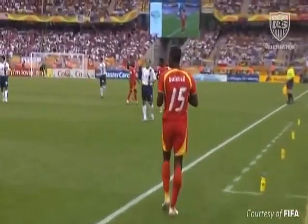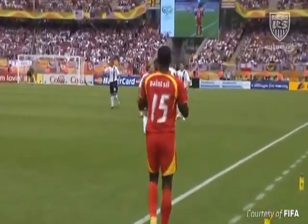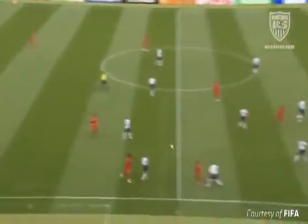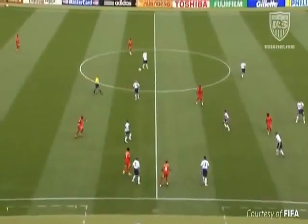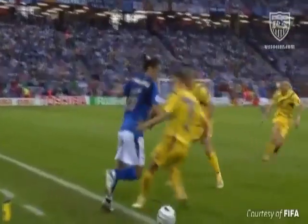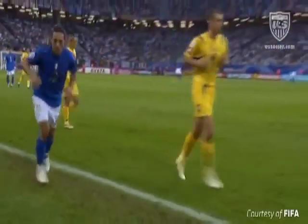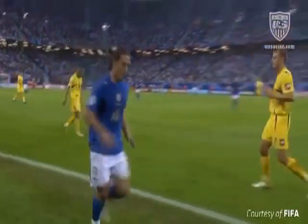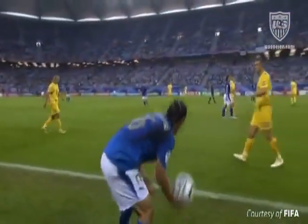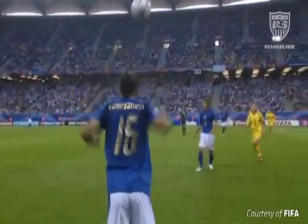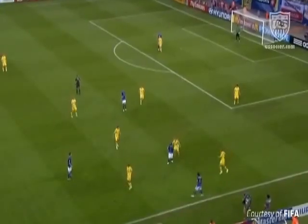All opponents must stand no less than 2 metres from the point in which the throw-in is taken. A goal cannot be scored directly from a throw-in, and a player cannot be offside if he receives the ball from a throw-in.